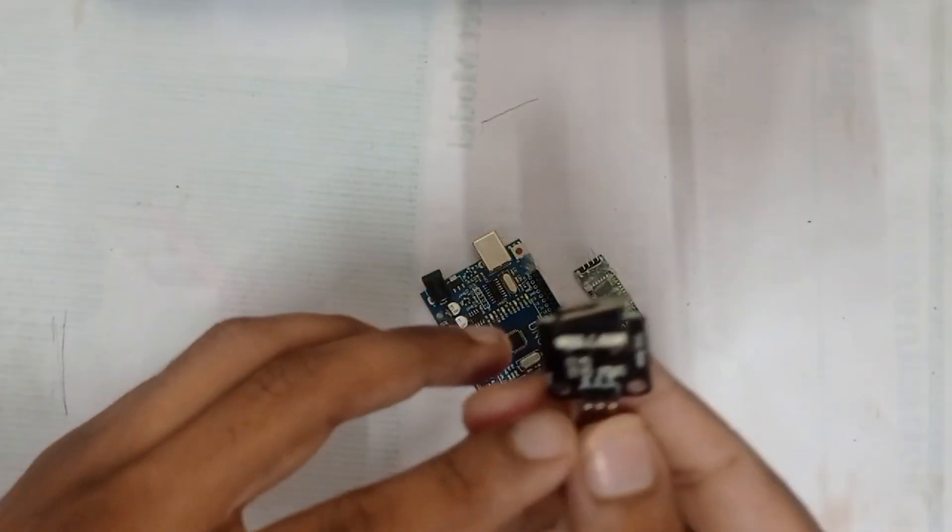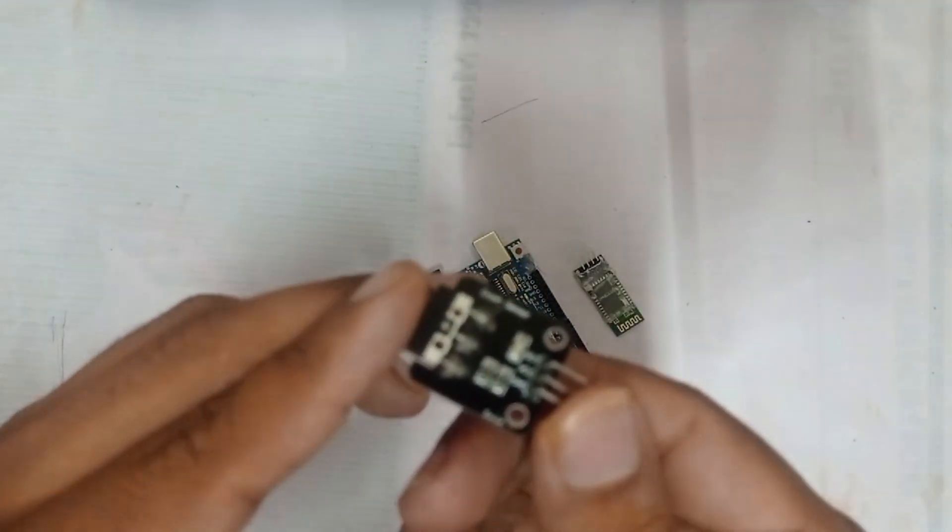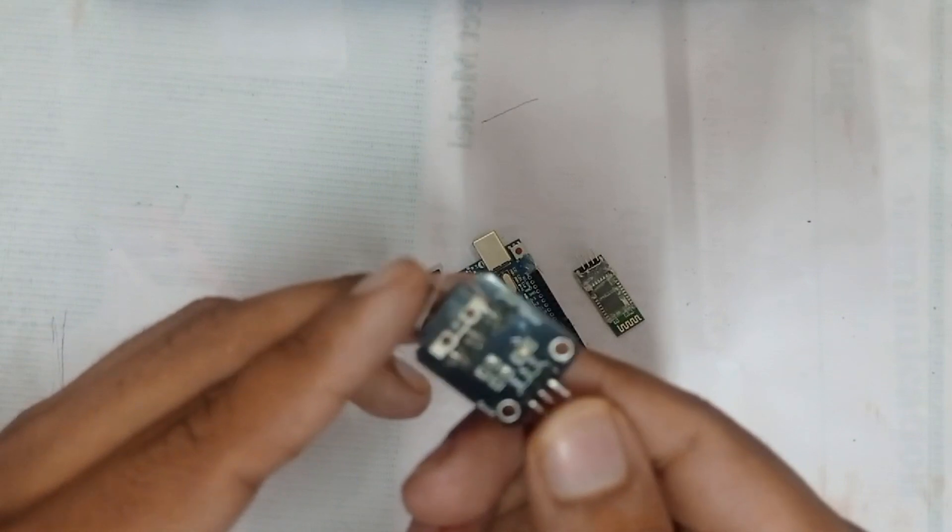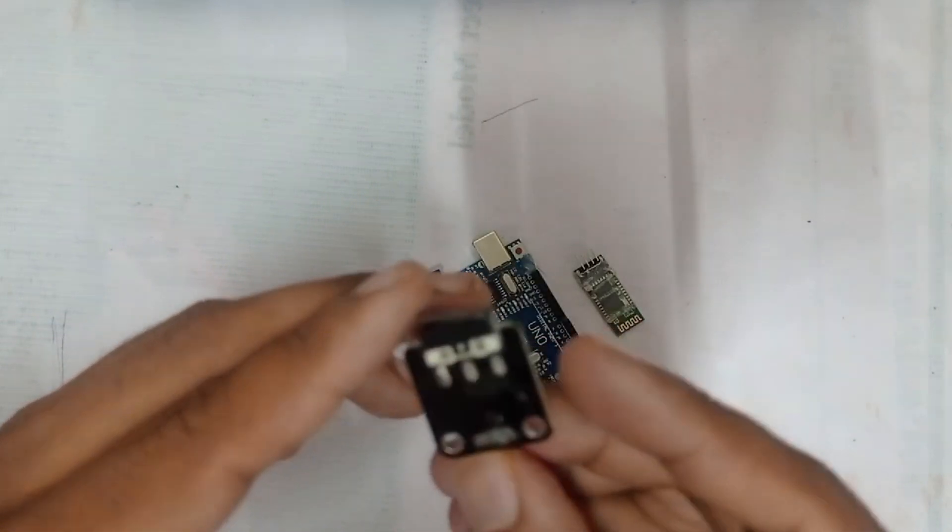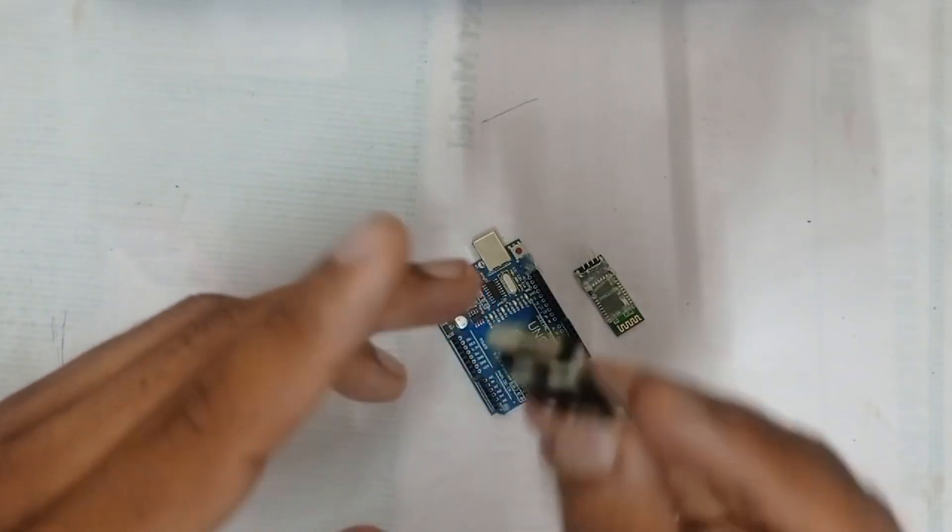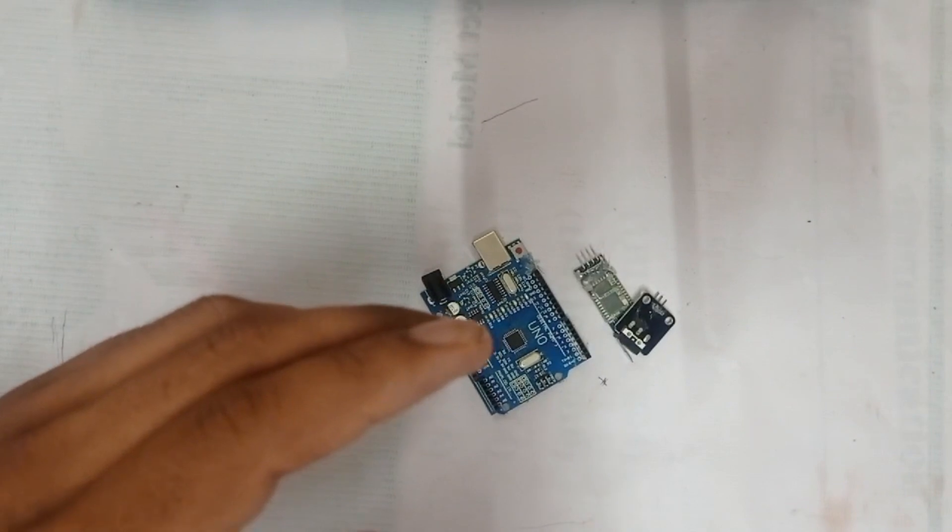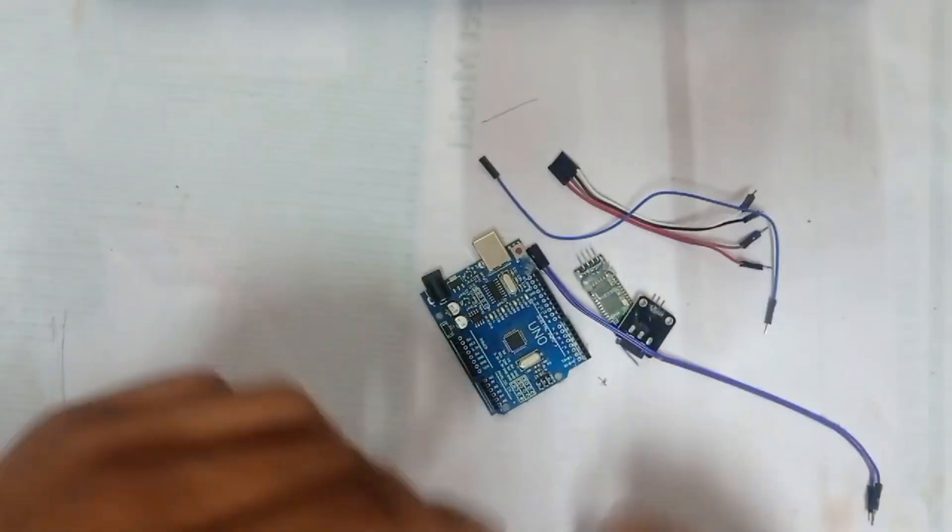We are using a limit switch as a crash sensor which indicates the accident occurrence when it is pressed. And finally, we need some jumper wires for the connections.